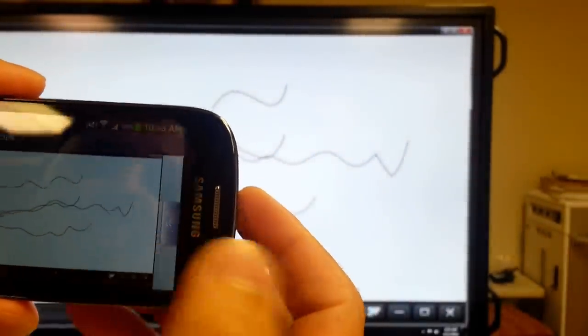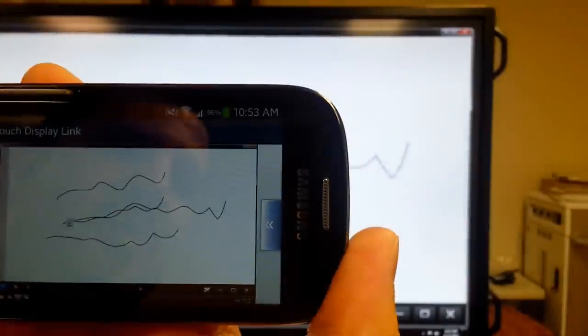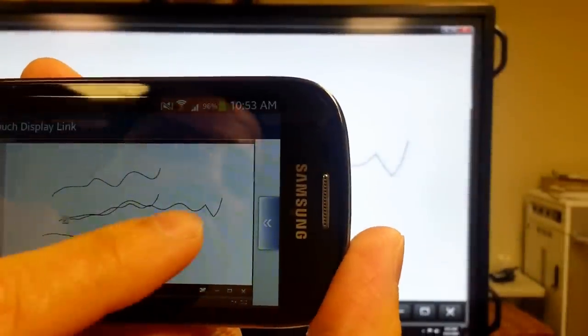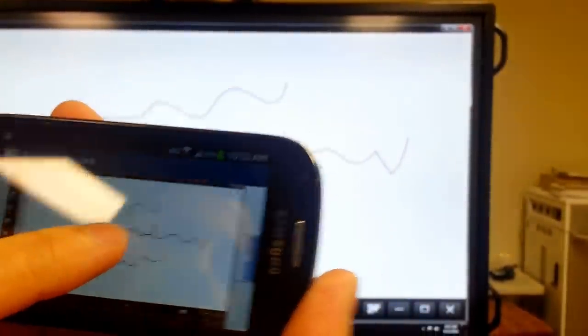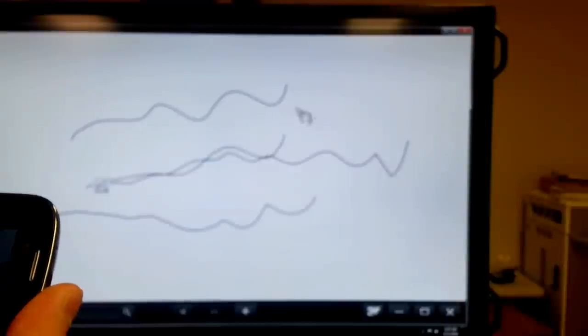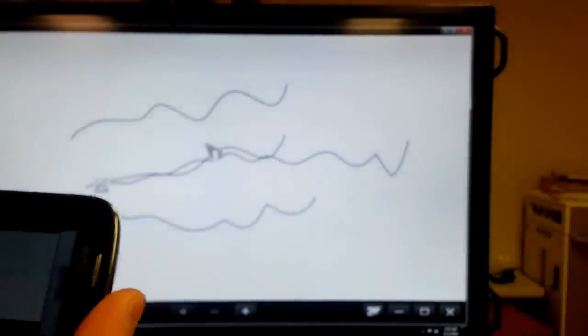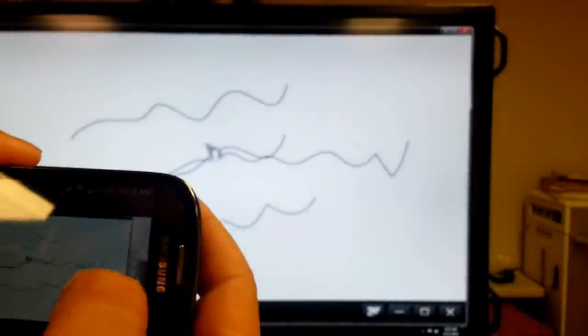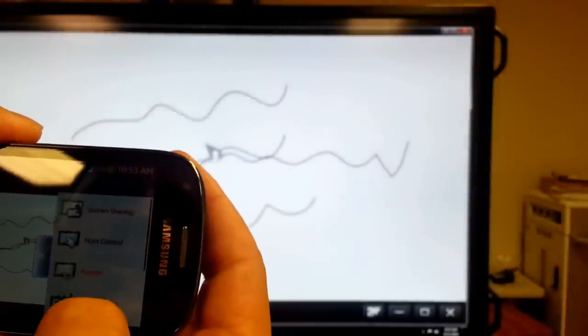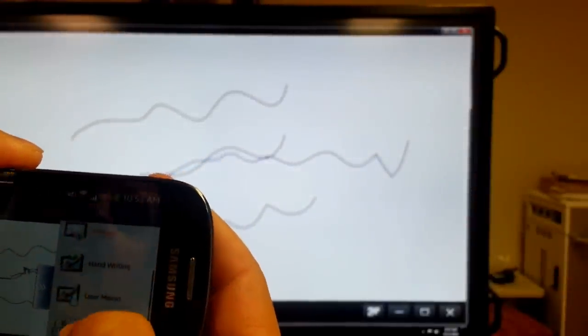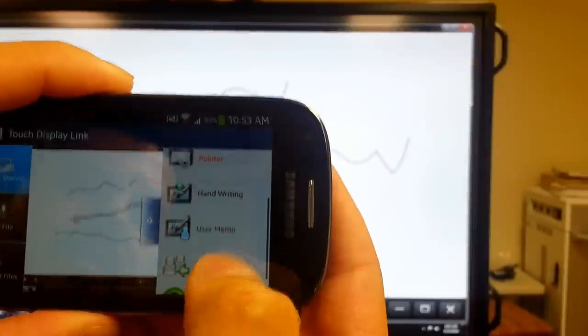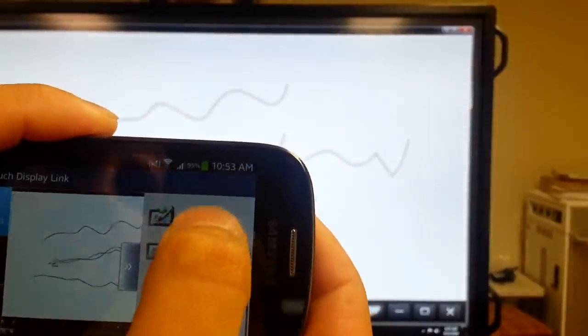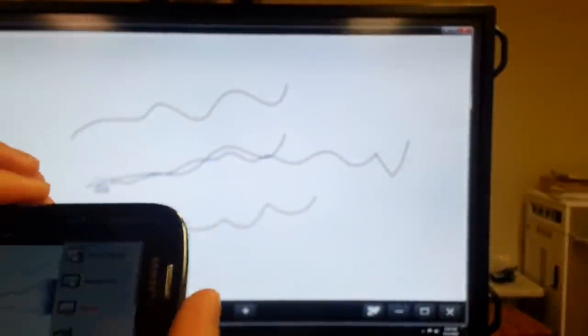You can also do pointer, so your participants who don't have control can, from their phone, move a pointer around, and you'll see it on the screen behind you. So they can point things out from anywhere in the room where they might be. You can do handwriting, user memos, so people can write notes for their own device and keep it for themselves.